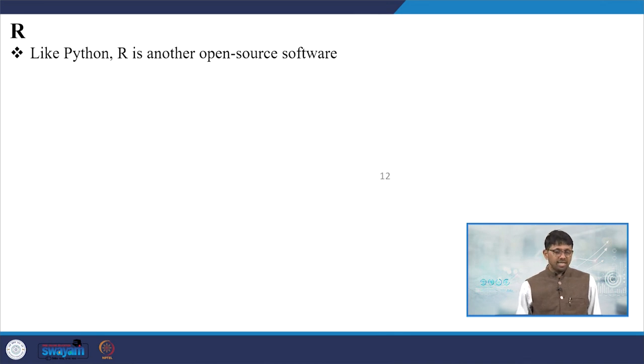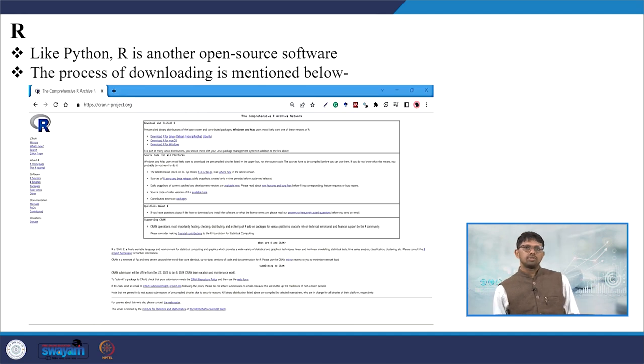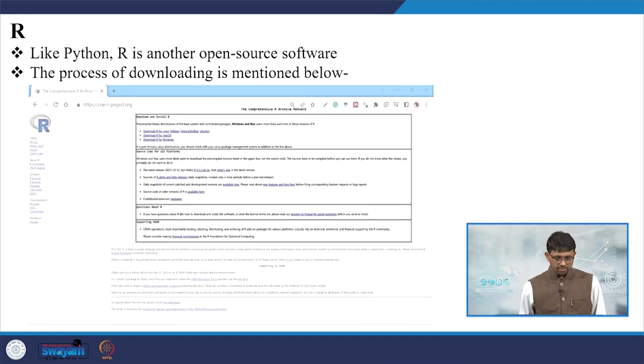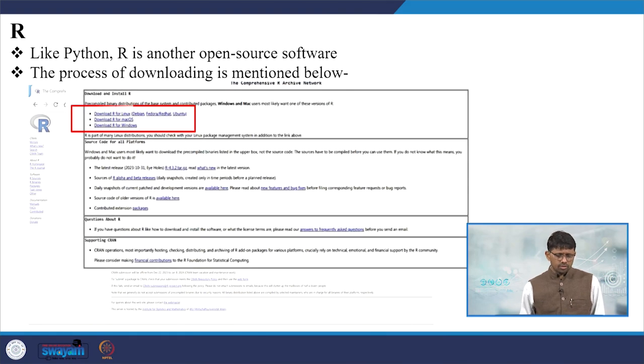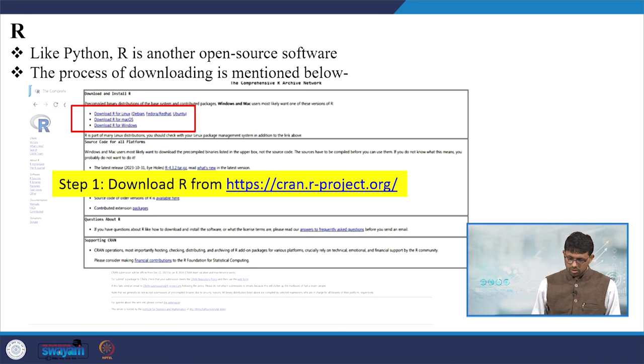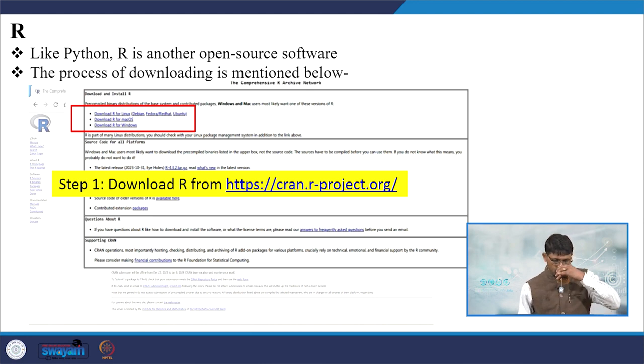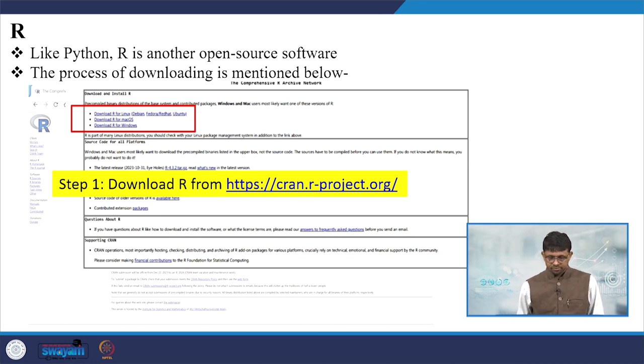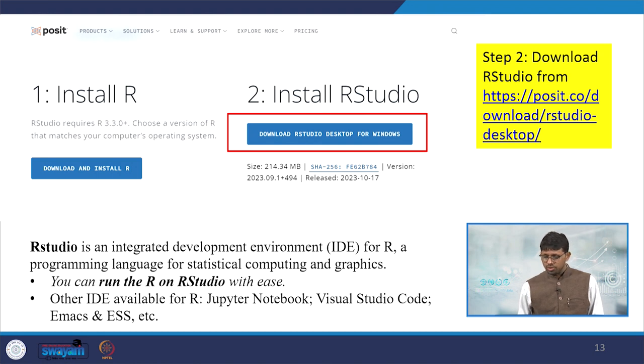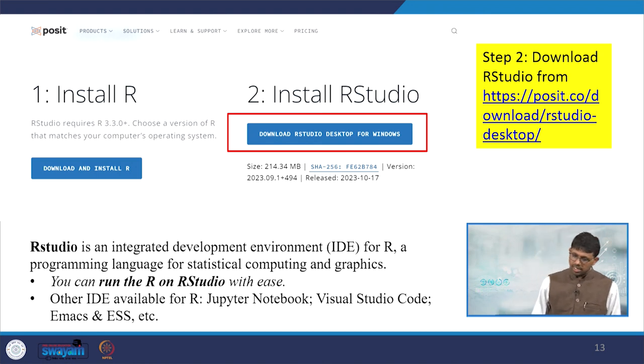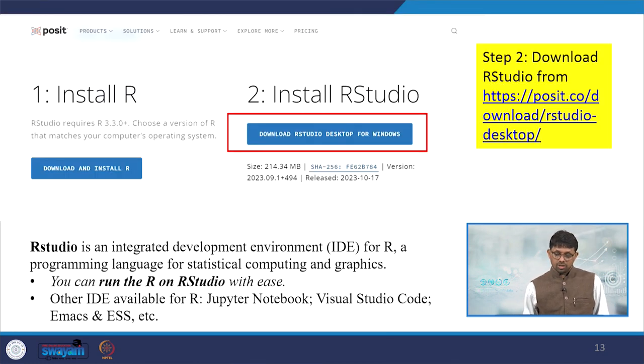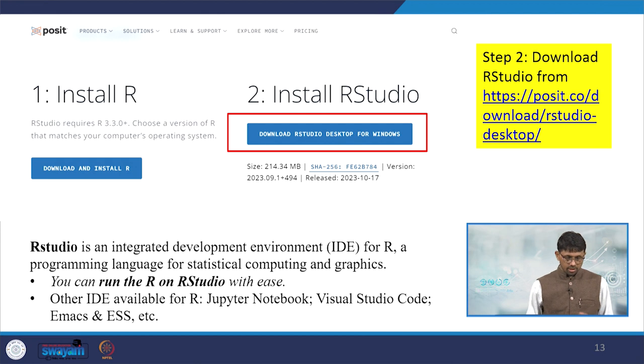Similarly, like Python, R is also an open-source software, and the process of downloading is given below. You can follow the steps. Now download R for Linux, then R for Mac or Windows - all options are given. You can click on the respective one, but you are supposed to download R from this website: cran.r-project. Then you install R Studio, which is downloaded from that, and especially you have to install if you are working with desktop Windows, then you have to install this download and install.